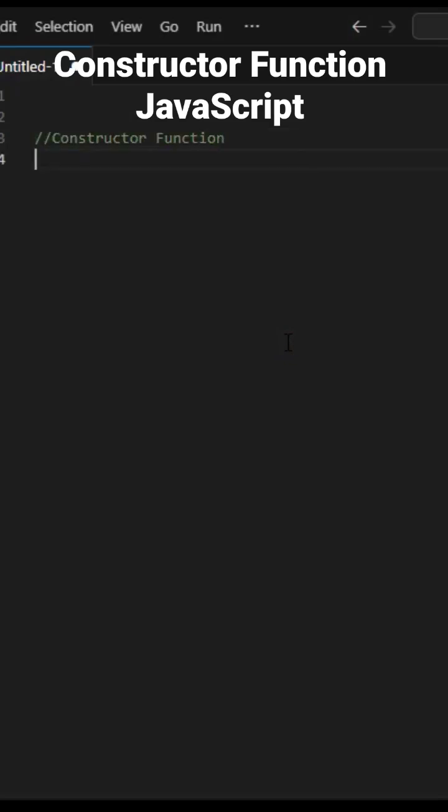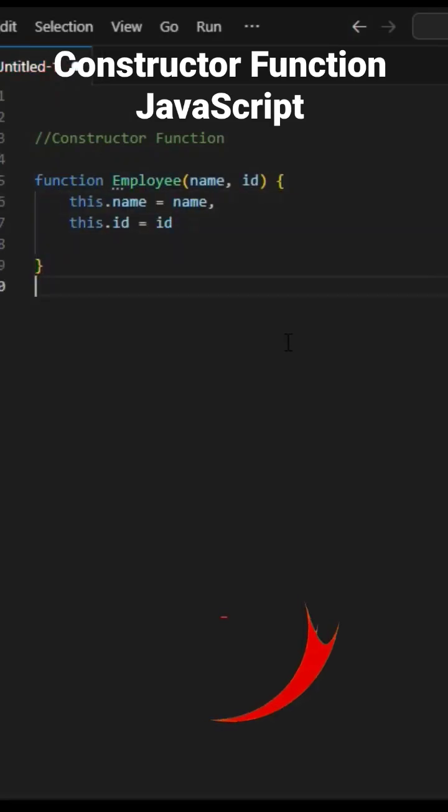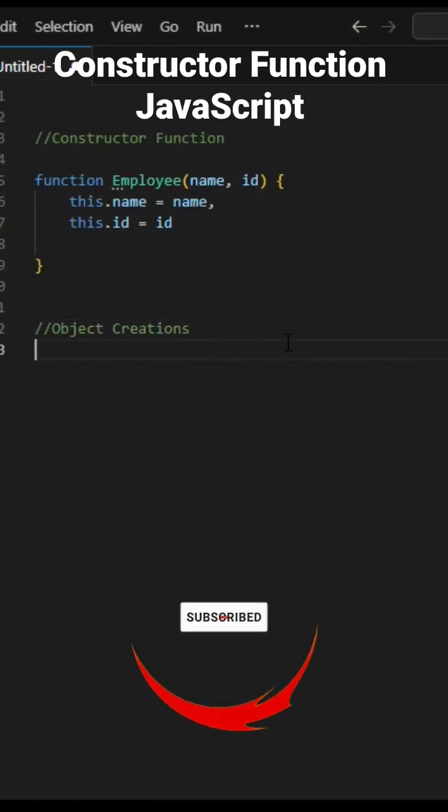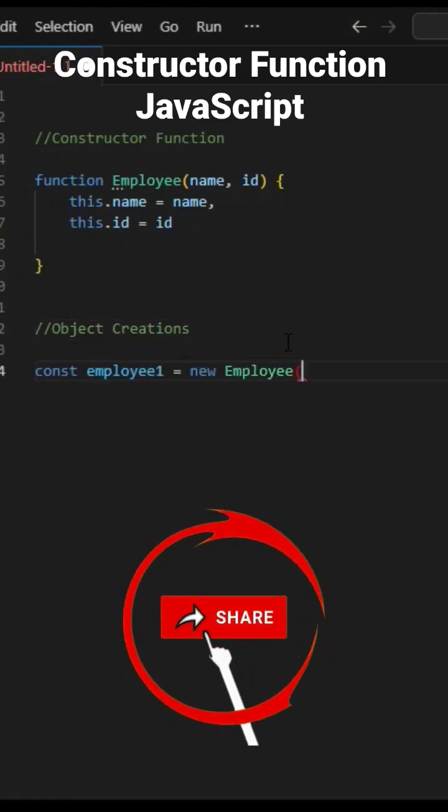In JavaScript, a constructor gets called when an object is created using the new keyword. The purpose of a constructor is to create a new object and set values of any existing object properties.